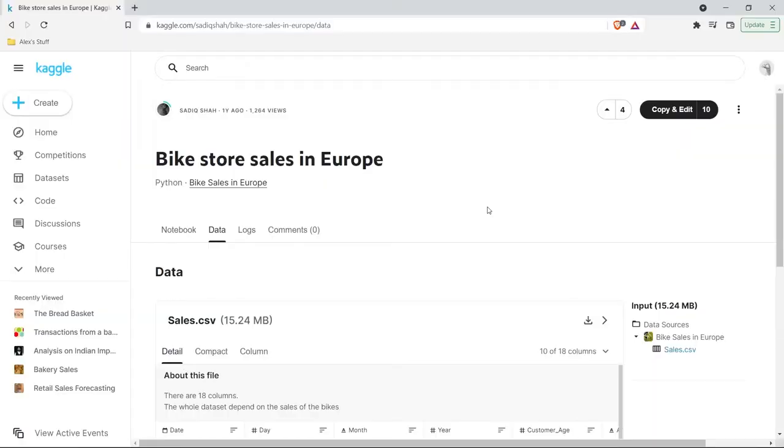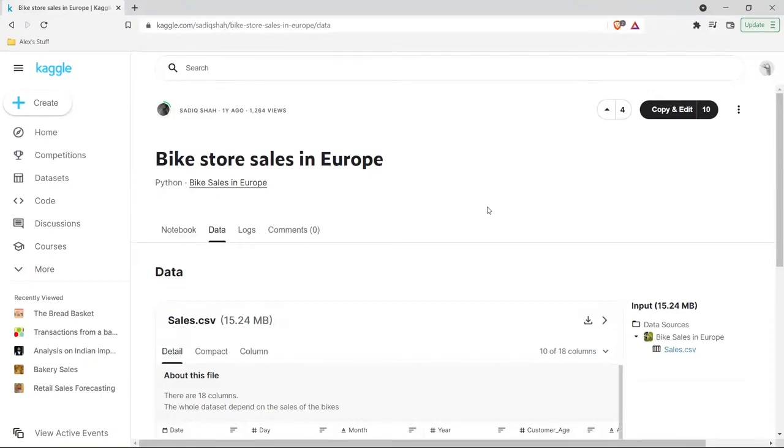Without further ado, let's jump onto my screen and get started with our very first Excel tutorial. We are going to be looking at something absolutely pivotal in your data analytics career, and that is pivot tables.